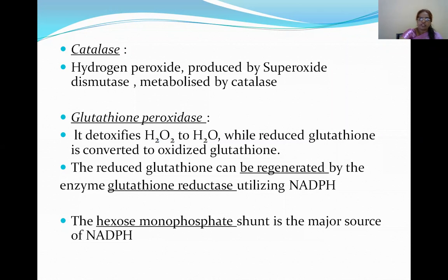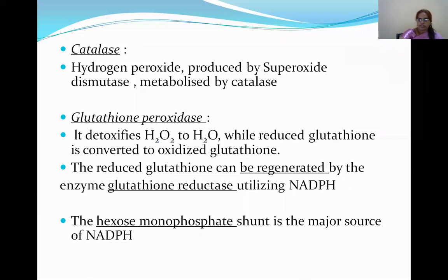Reduced glutathione can be regenerated by glutathione reductase utilizing NADPH. The source of NADPH is the HMP shunt pathway — the hexose monophosphate shunt pathway is the major source of NADPH.